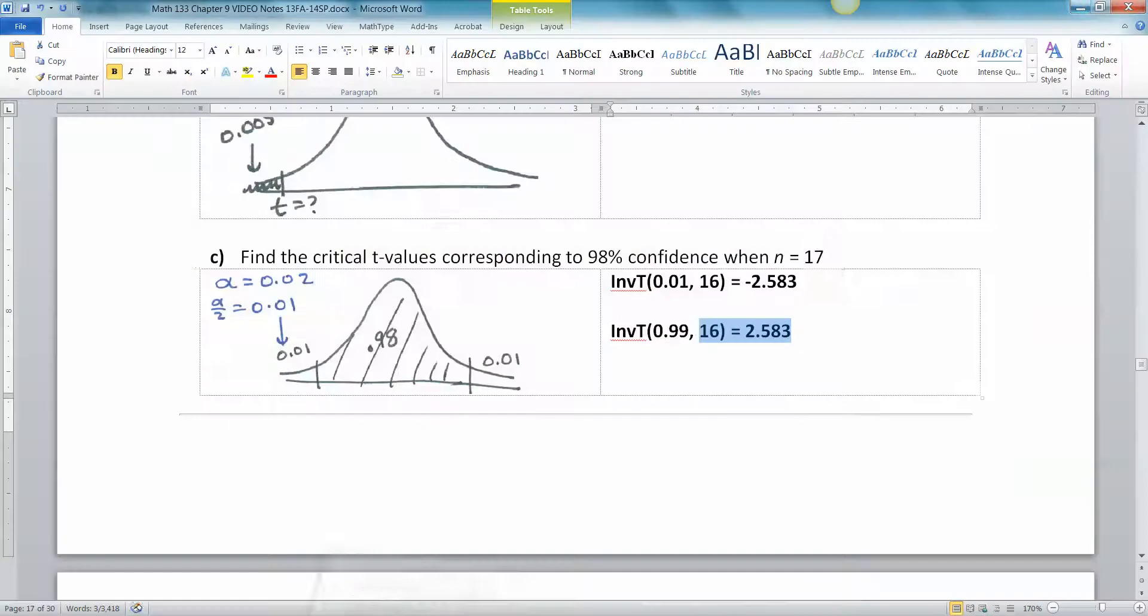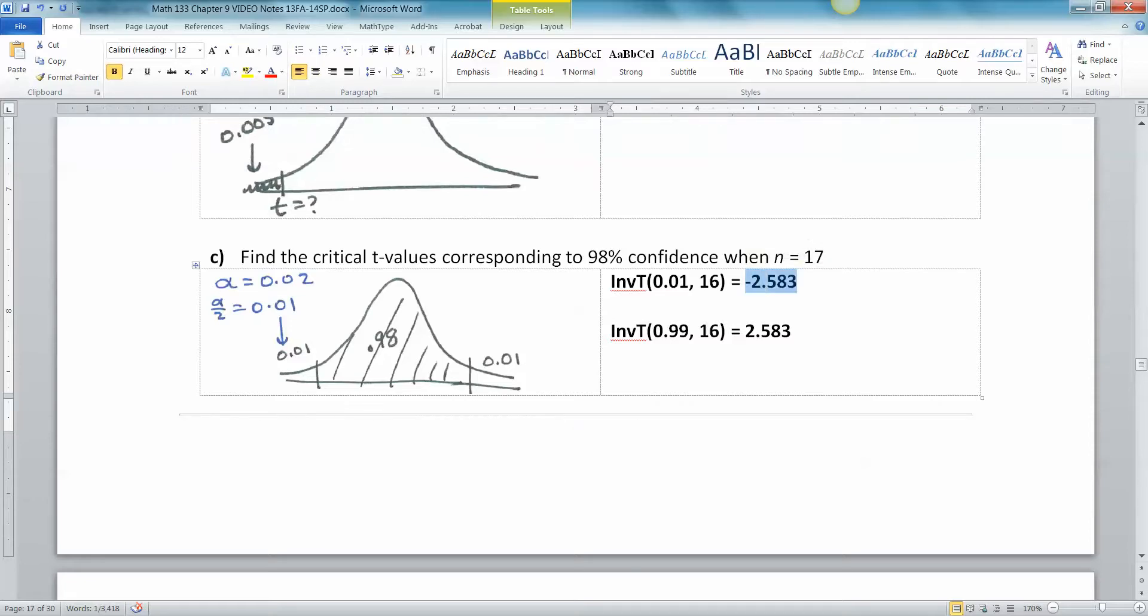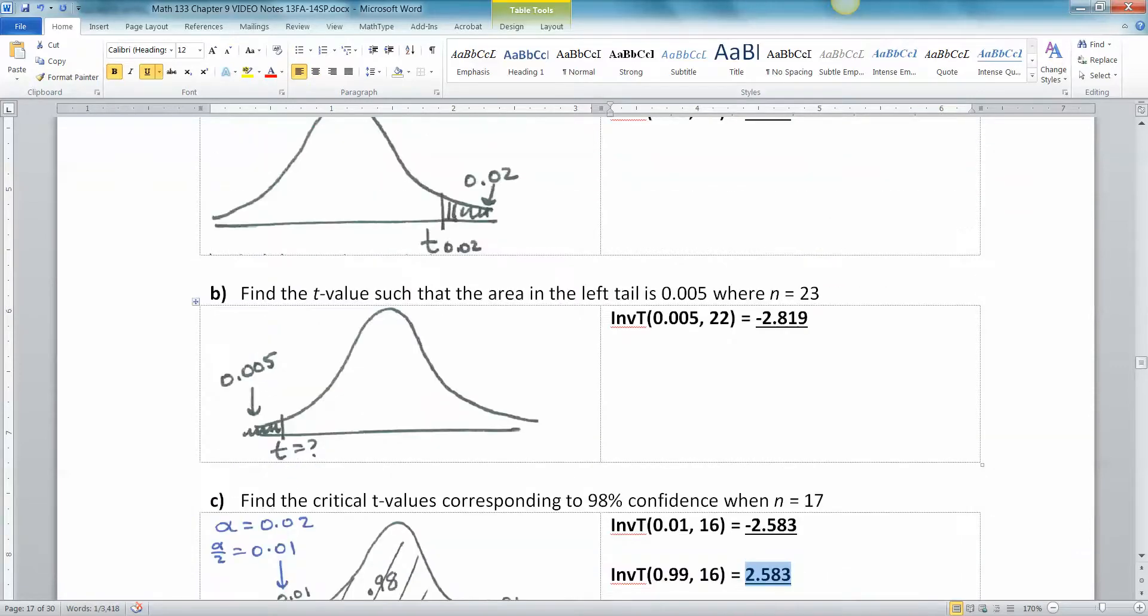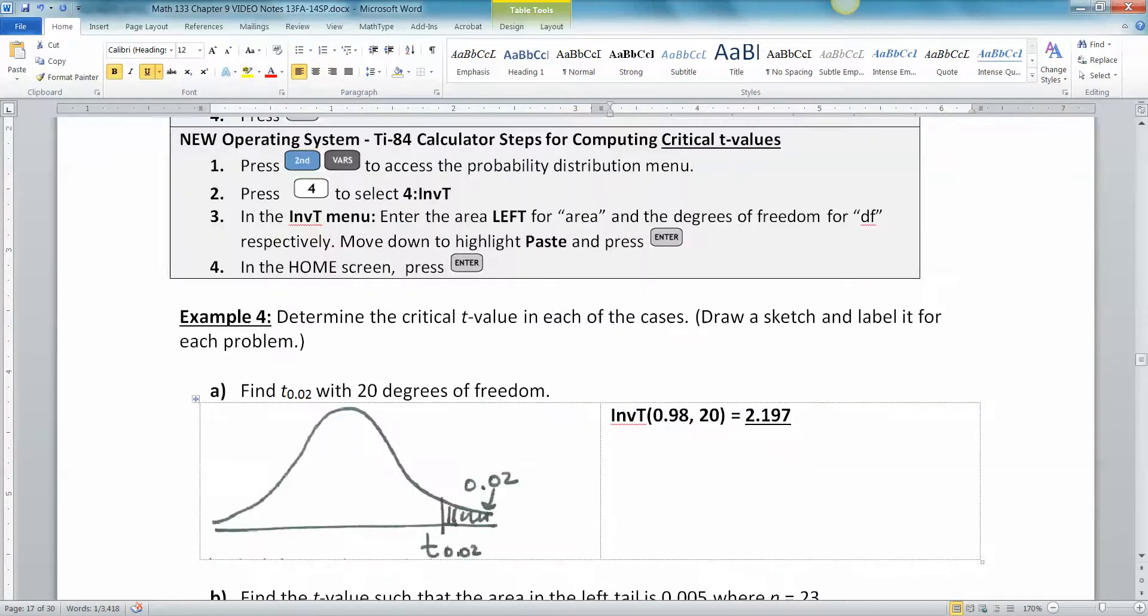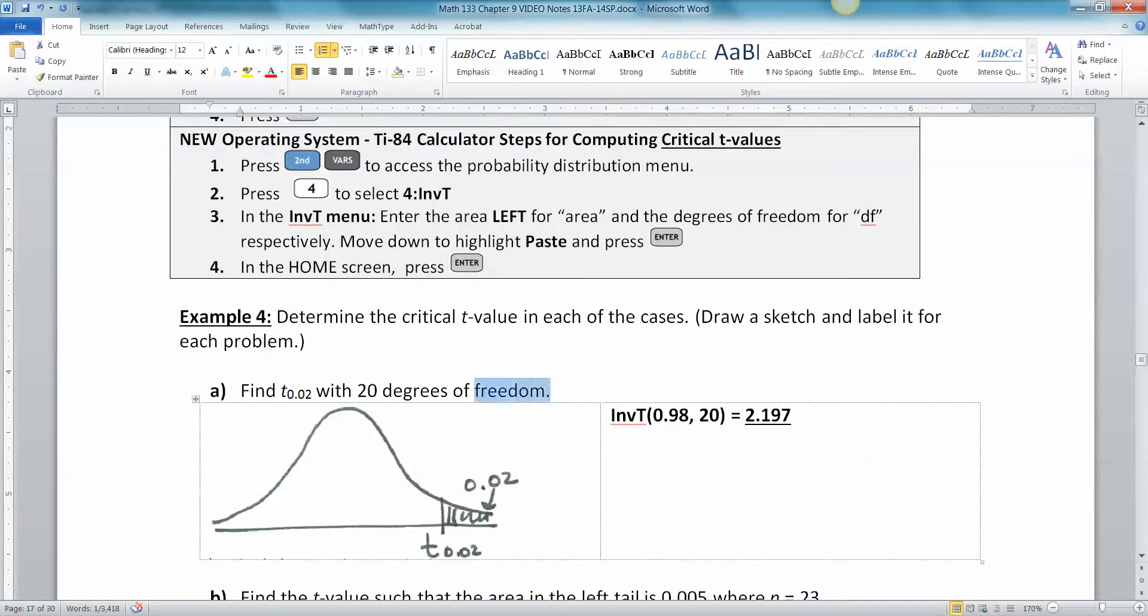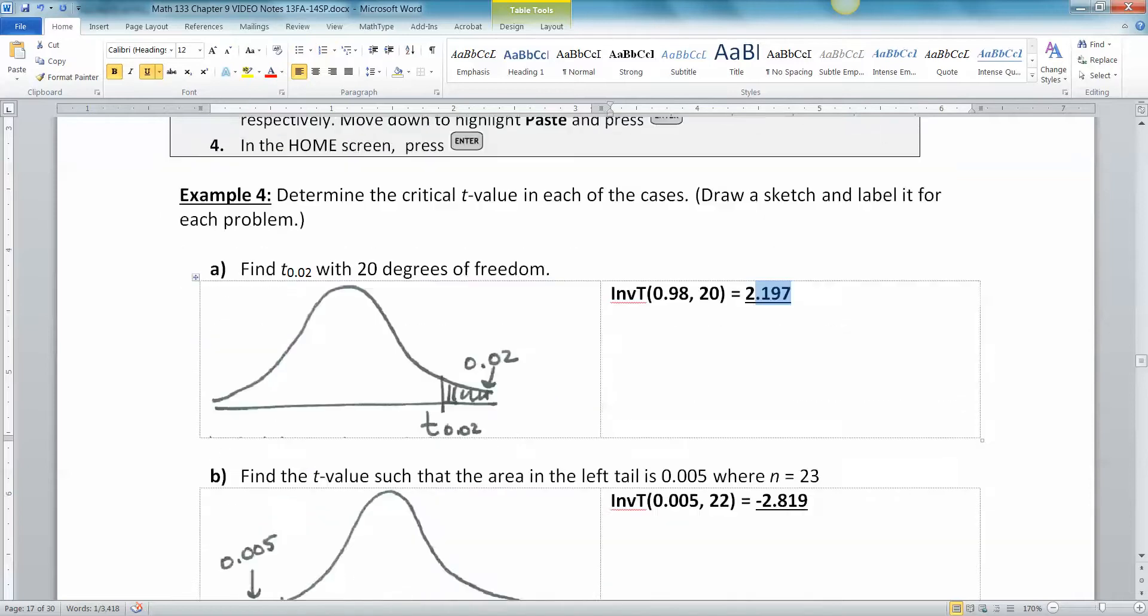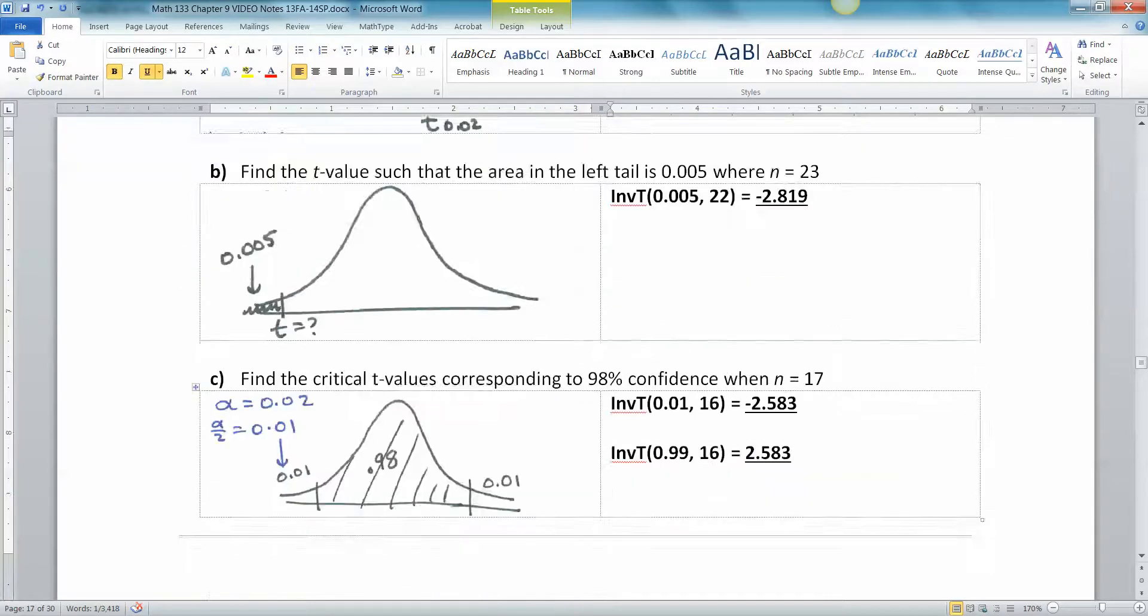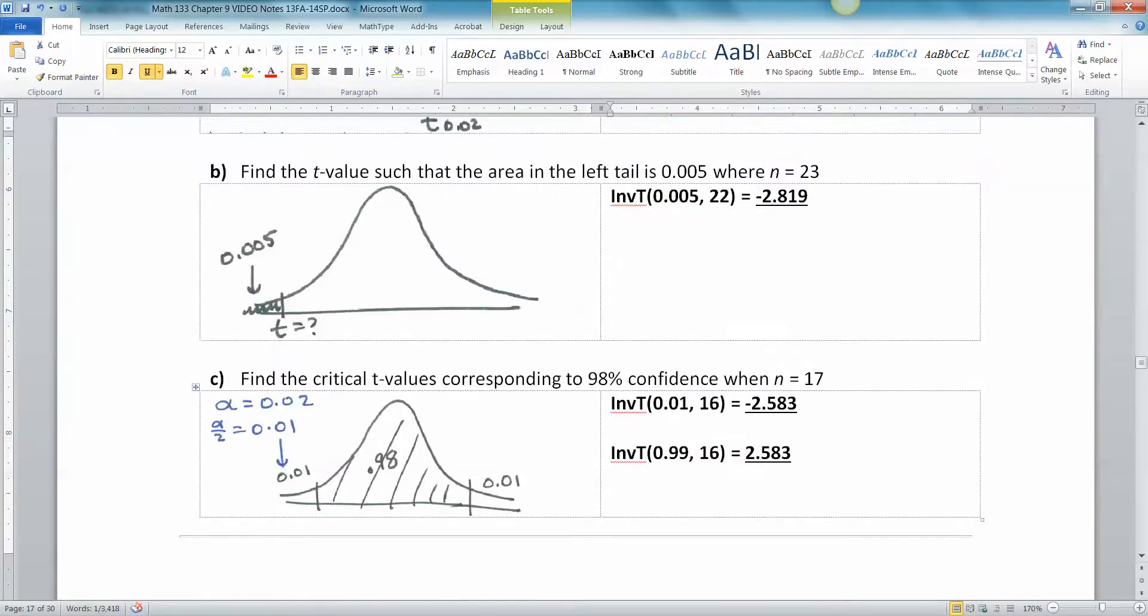And a confidence interval needs both. So you have to have both the positive and the negative. Whereas the two above it, you don't need them both. This one only is the area in the left tail, so you only need the one on the left, so it's negative. This one's only the area in the right tail, so you only need the positive one. All right, so we're done with finding t values. I'll be back here to show you how to do a confidence interval and find a point estimate. See you then.